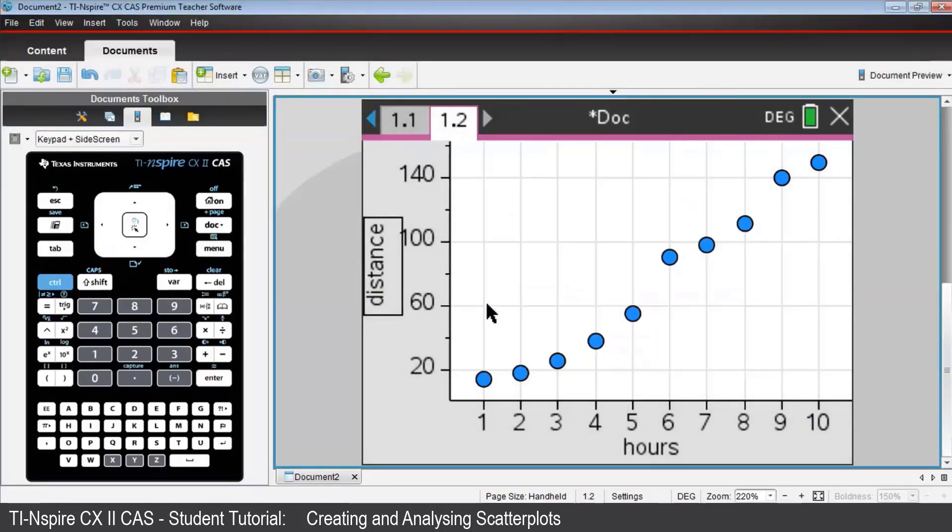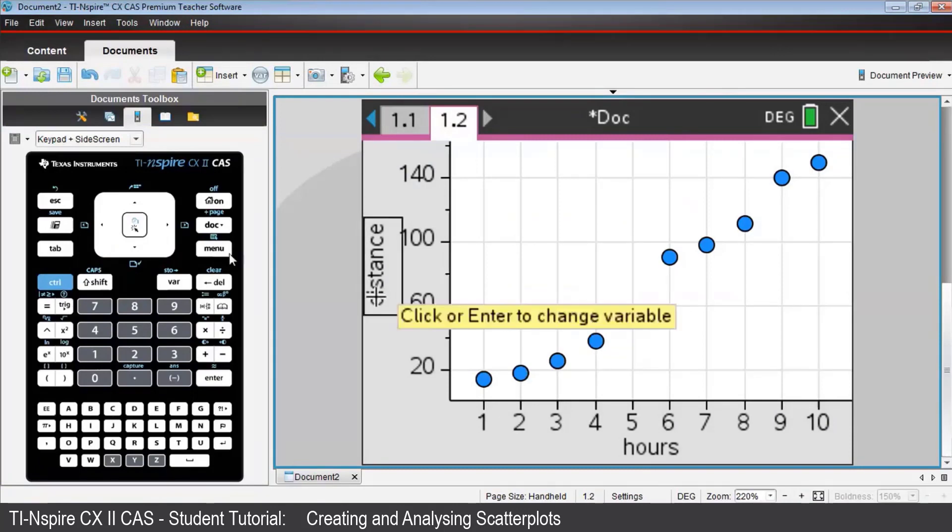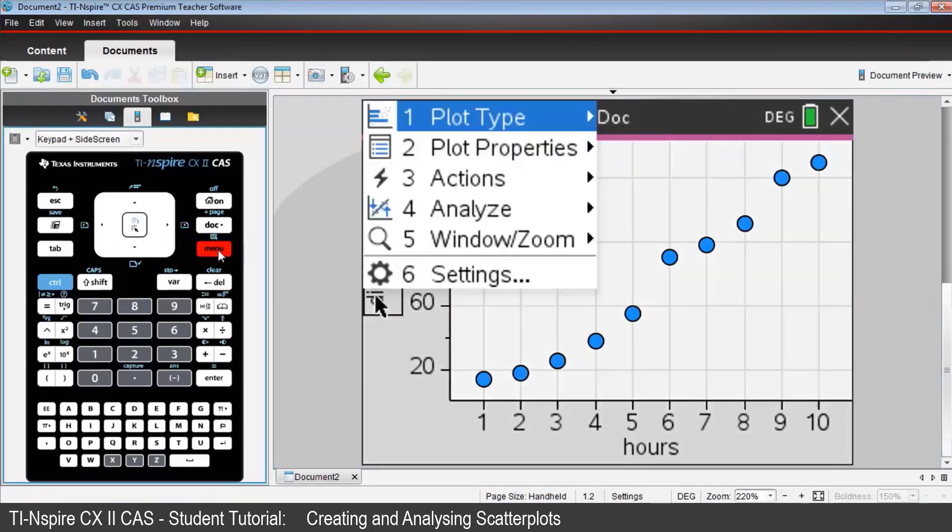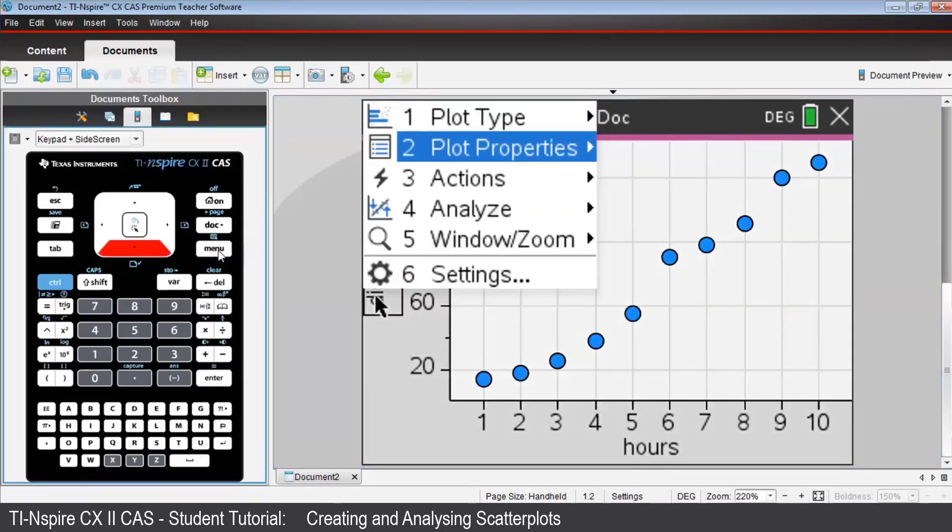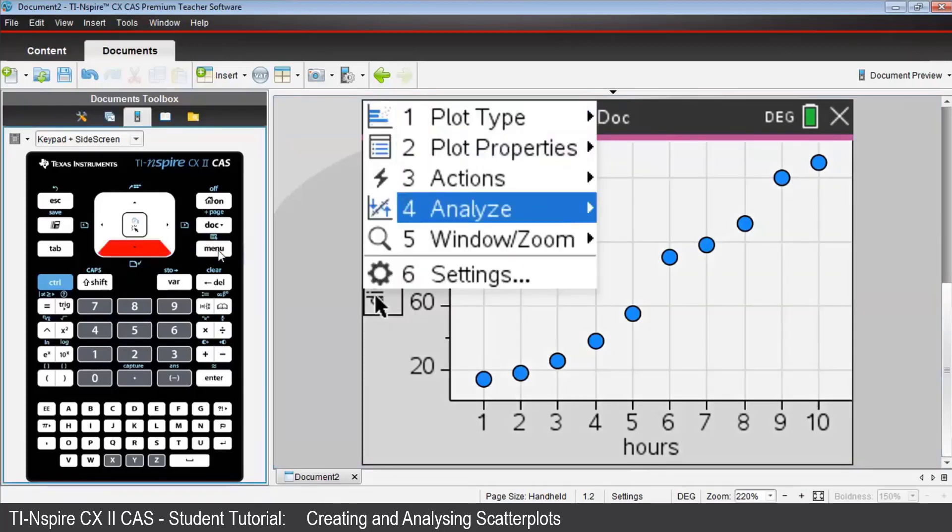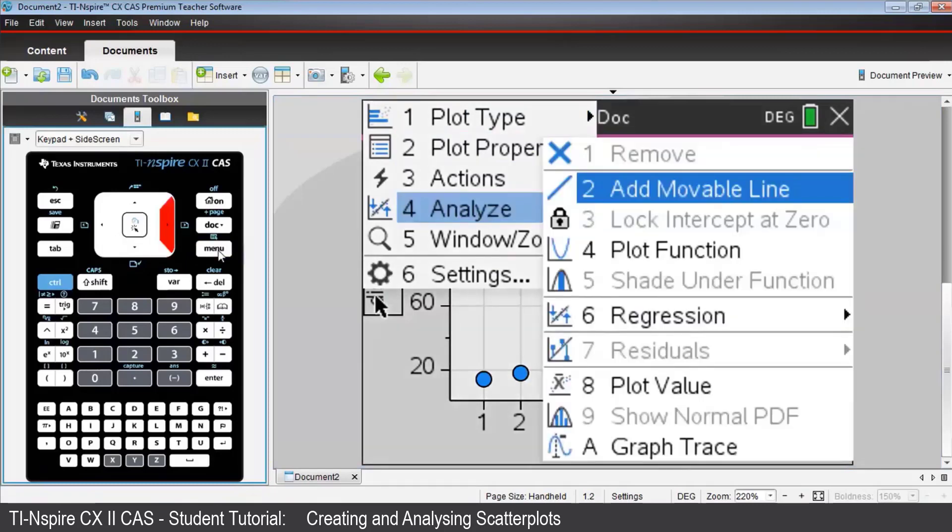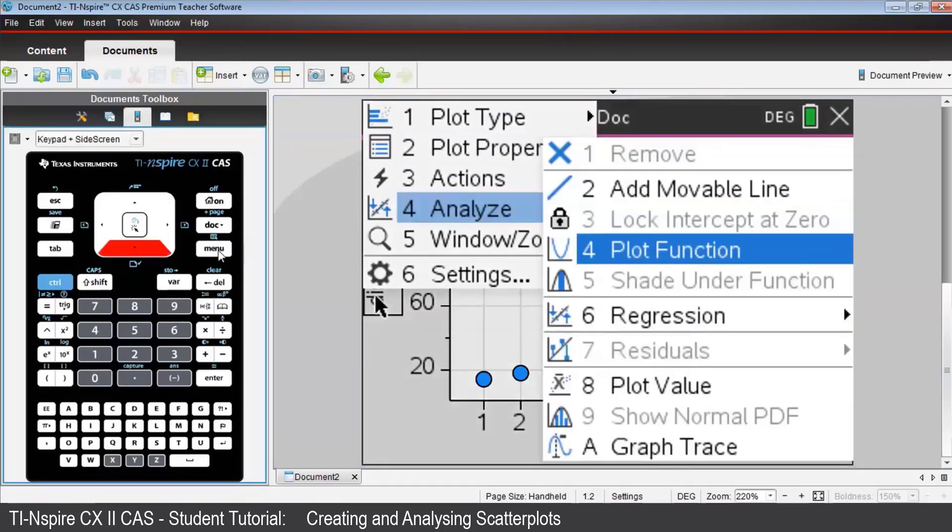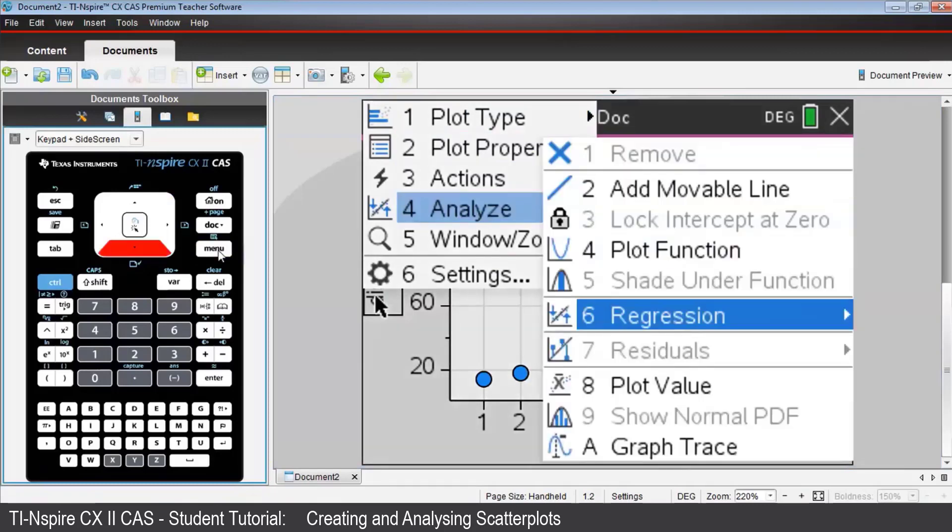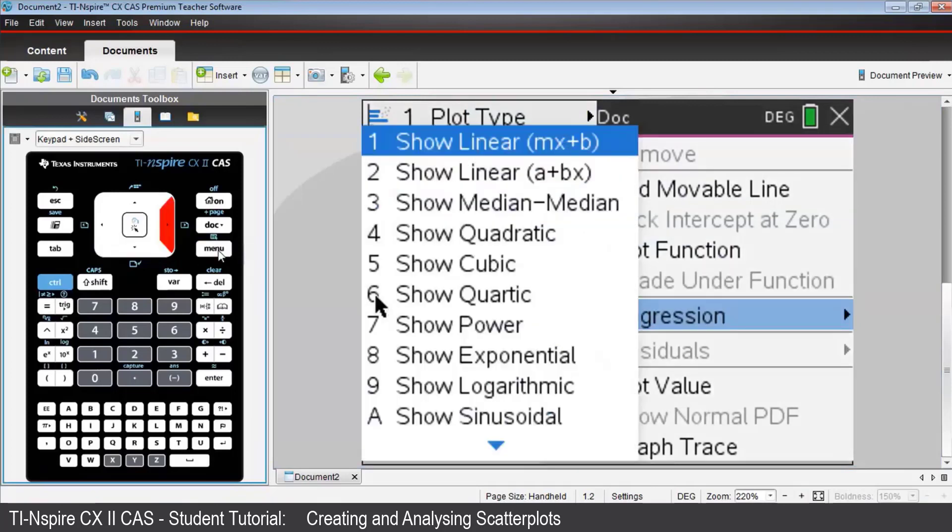To see the regression line, or the line of least squares, press Menu, then Analyze, then Regression, then Show Linear A plus Bx.